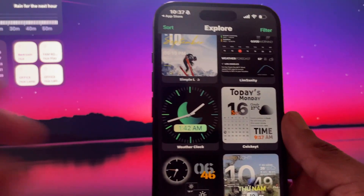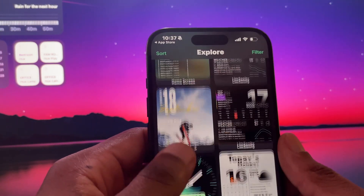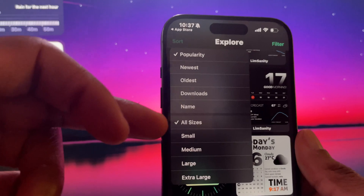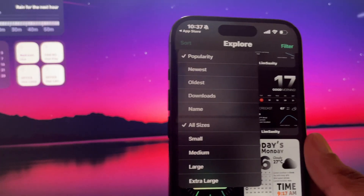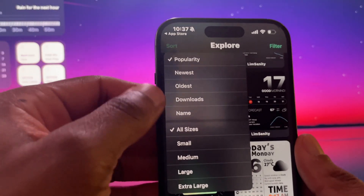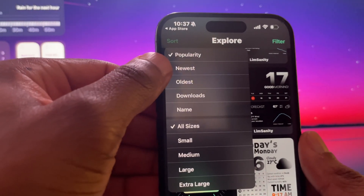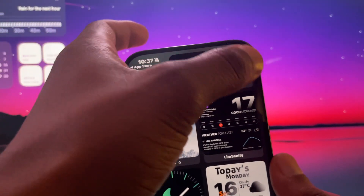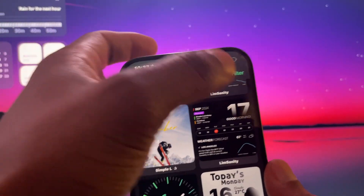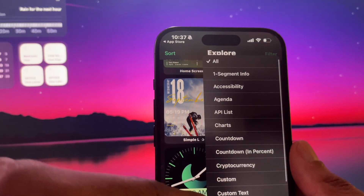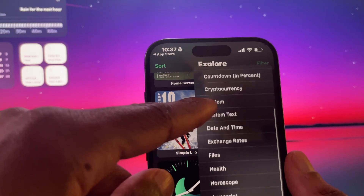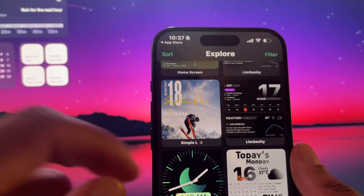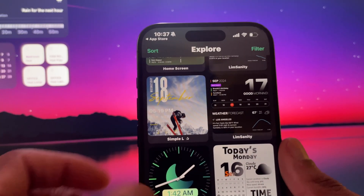Widgie is easy to use, so we're going to open that up. They have an explore function to show a bunch of different new widgets. You can sort by sizes — small, medium, large, extra large — as well as newest, oldest, and so on. It's an easy way to sort and you can filter by the type of widget you're looking for.